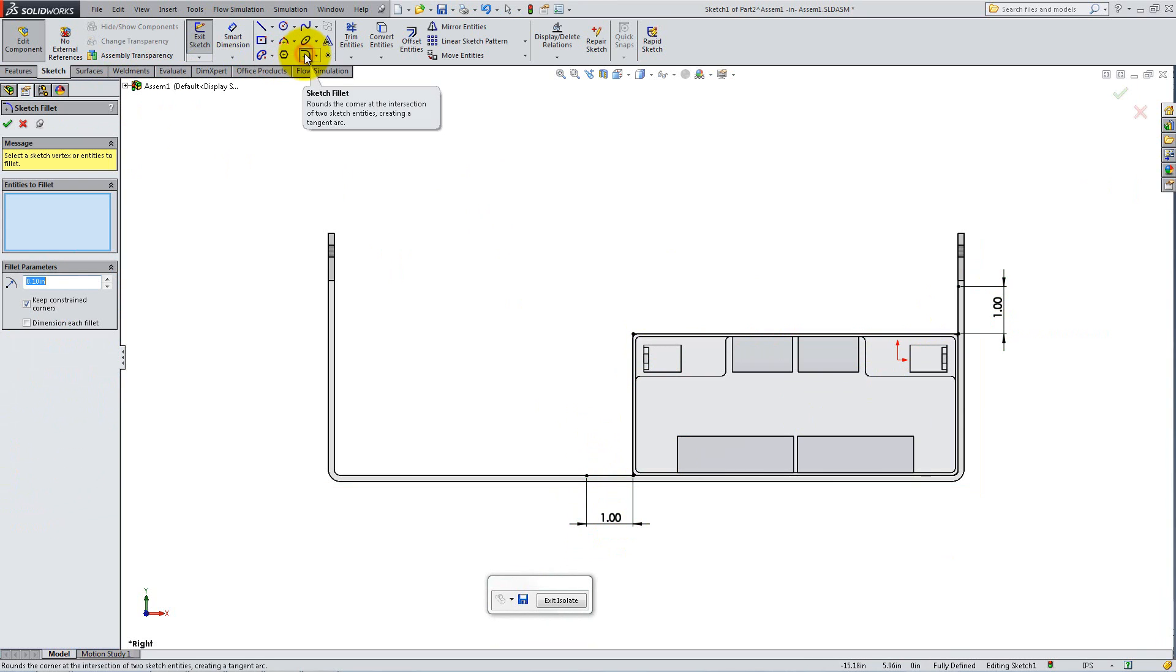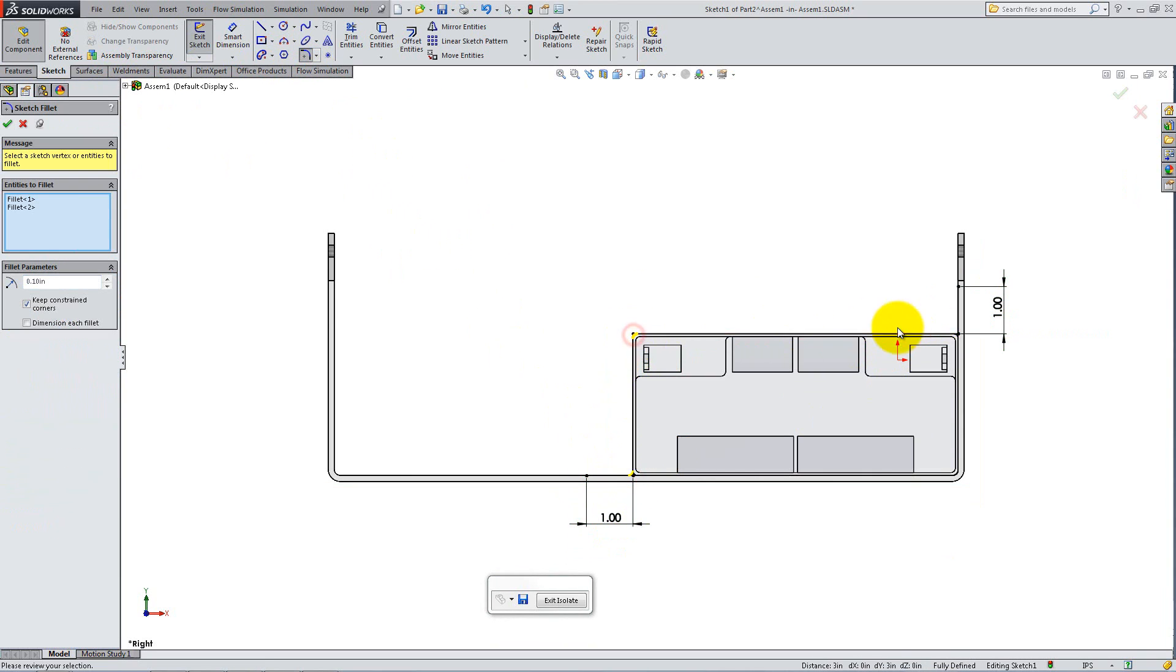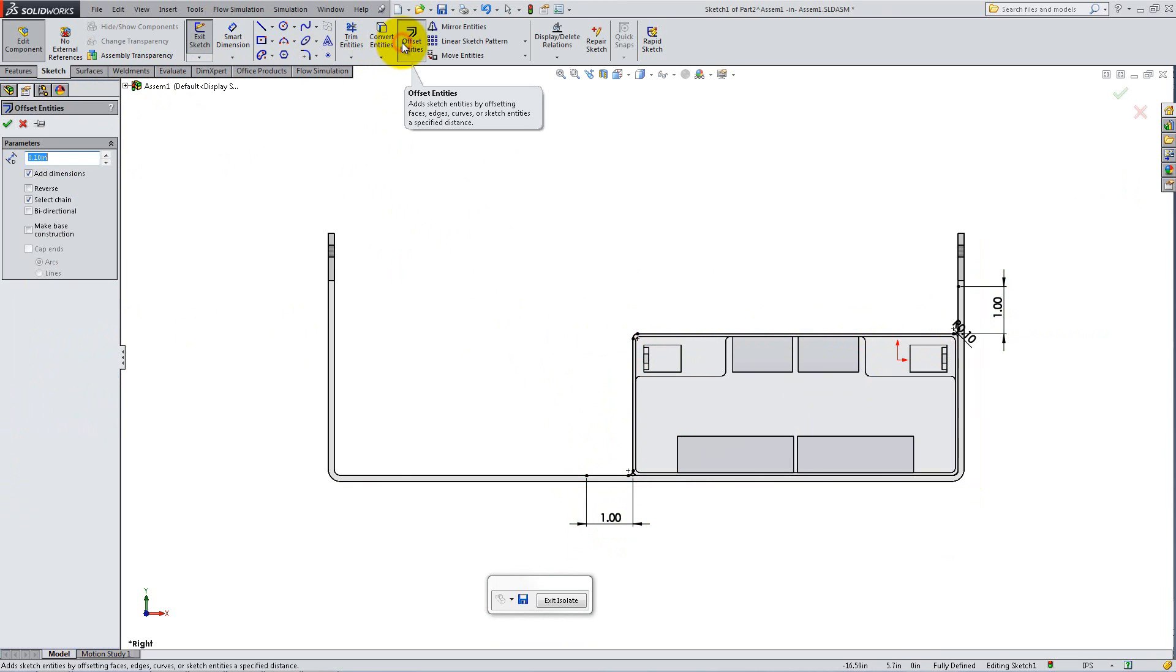Use the Sketch Fillet tool to add three fillets. Simply click the three desired points and type 0.10 for the radius. Now click on Offset Entities to complete the sketch.